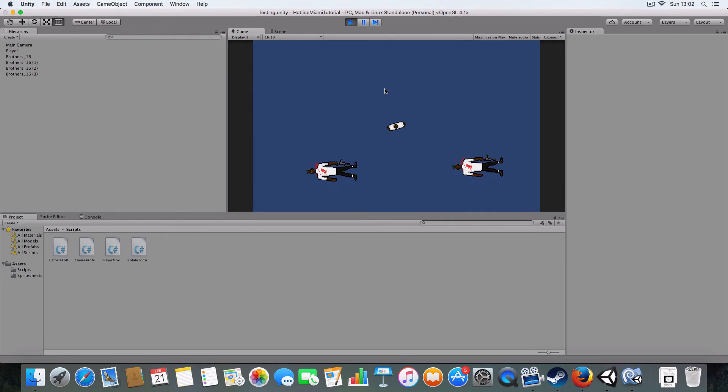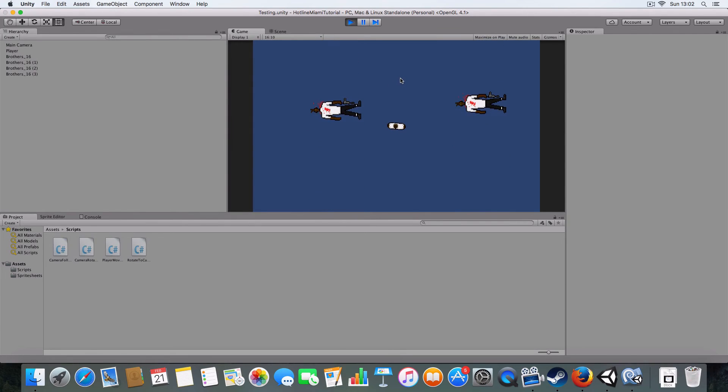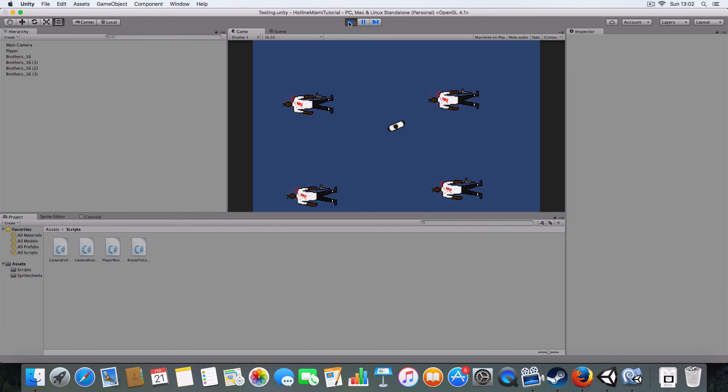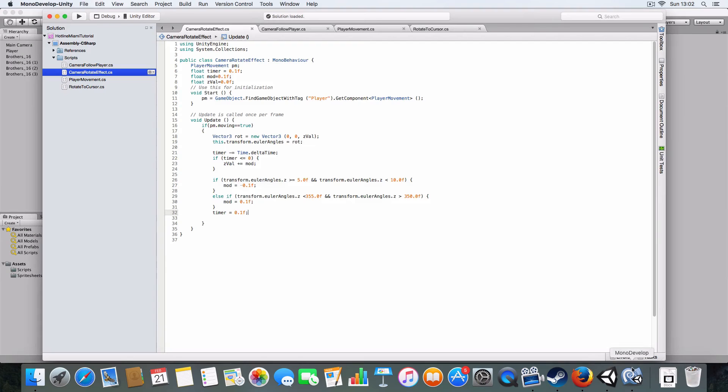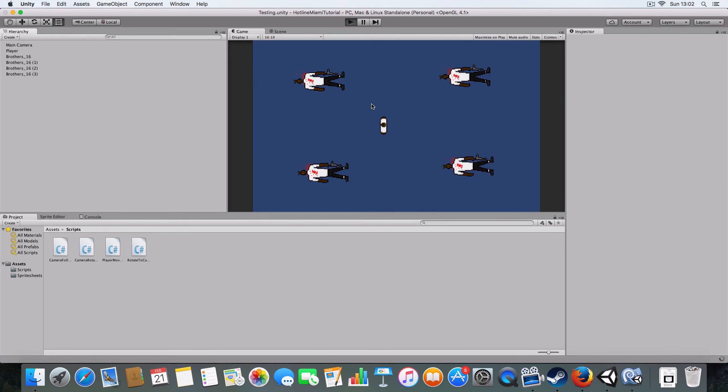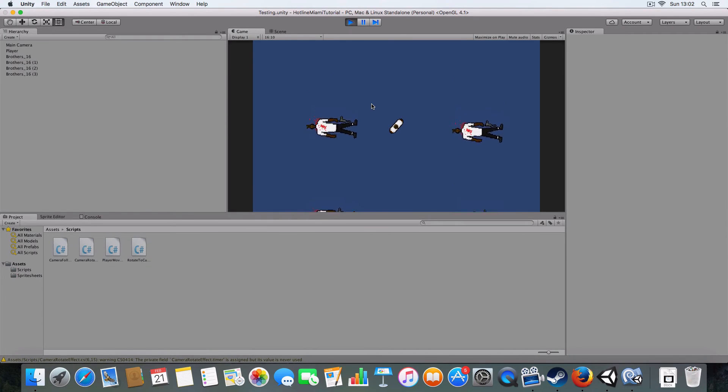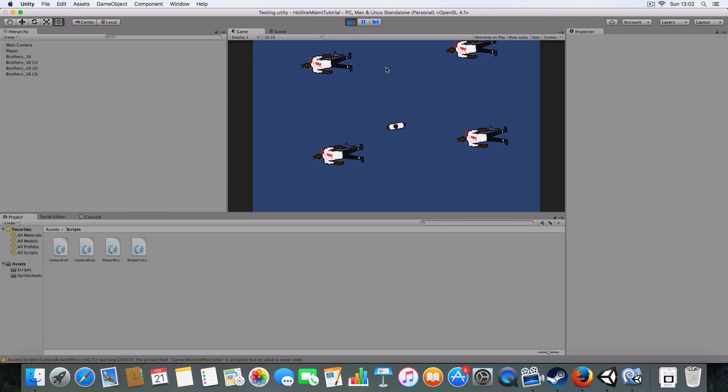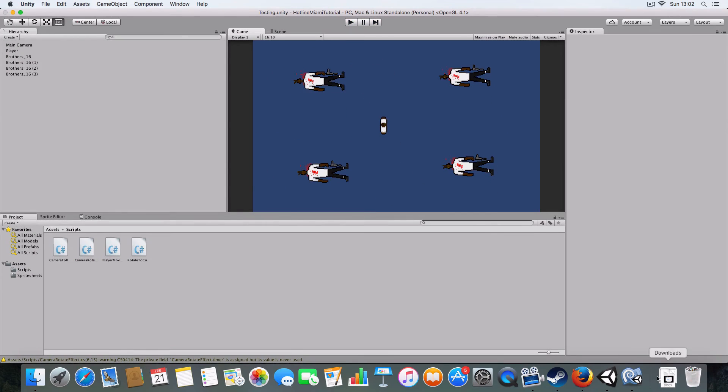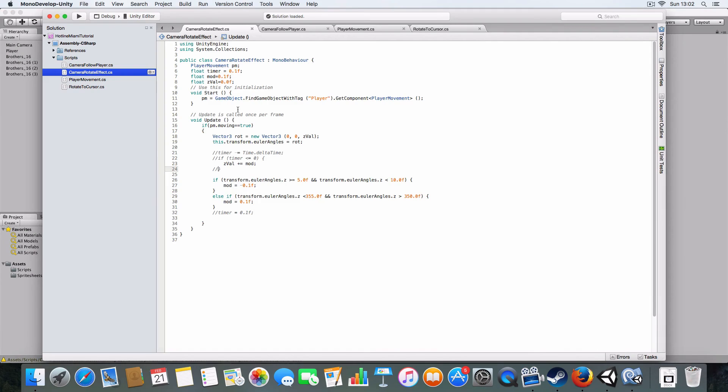Doesn't really work, does it? It worked fine without it actually, so you don't really need it. Yeah, it works fine without a timer, you don't even need the timer.